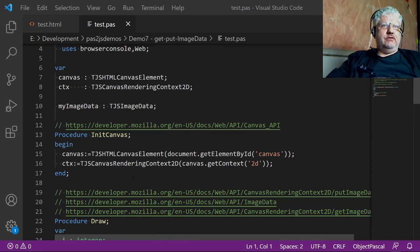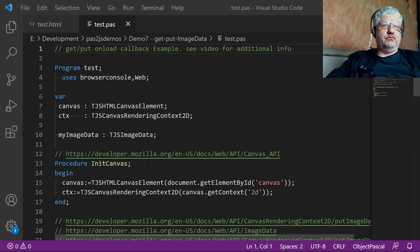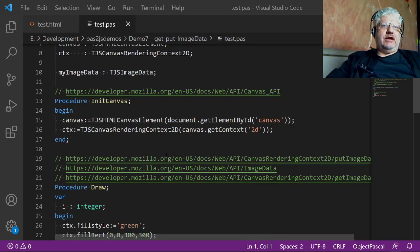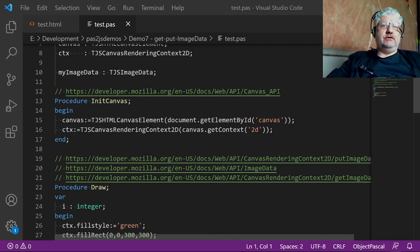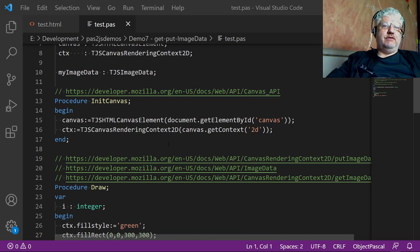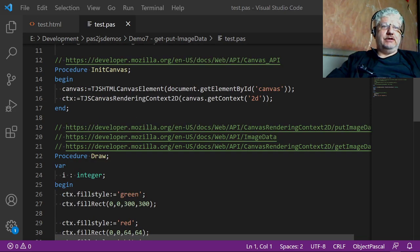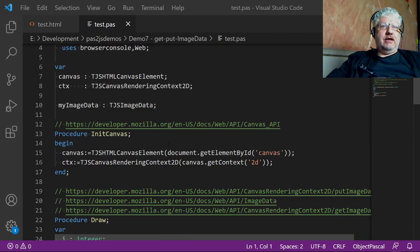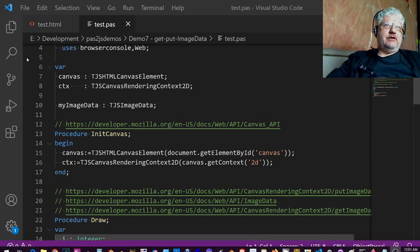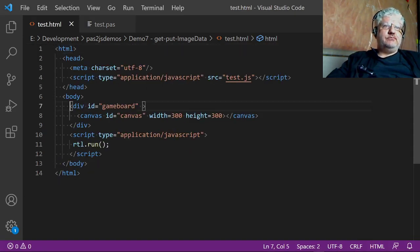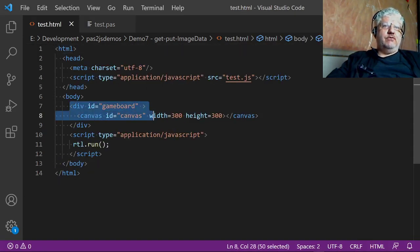The get image and put image commands to grab certain parts of the screen, store them in a buffer, and display them in a different part of the screen. And this does pretty much the same thing. Let's just look at our usual HTML file. Like always, I have a canvas defined here, 300 by 300 pixels.